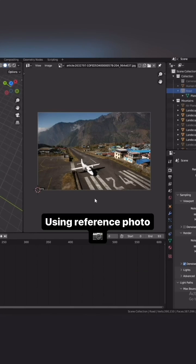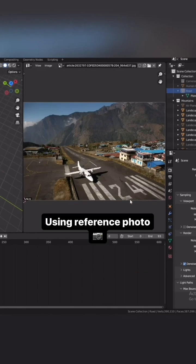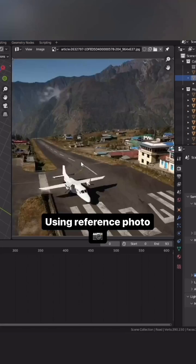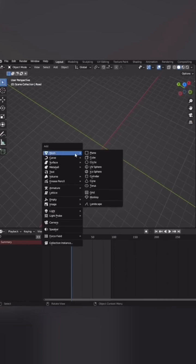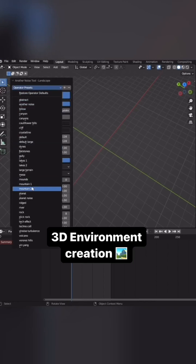Next, I want to make an airplane runway surrounded by mountains, like in this photo here. Let's add some mountains.